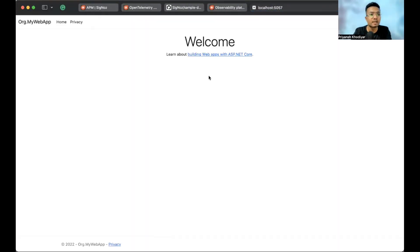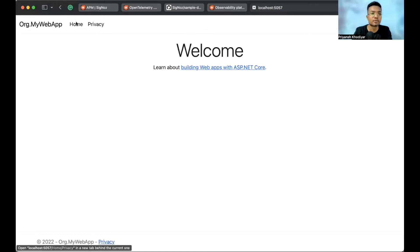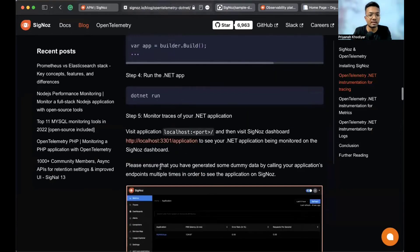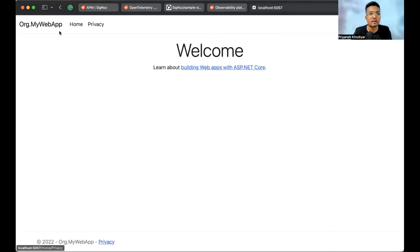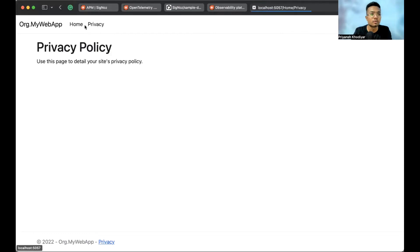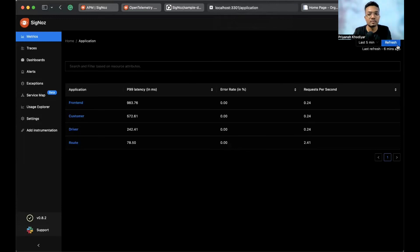The app is open. Let me click some URLs to create some dummy data. As mentioned in the blog, please ensure that you have generated some dummy data by calling your application's endpoints multiple times in order to see the application on SigNoz. Clicking home, privacy, home, privacy a few times.